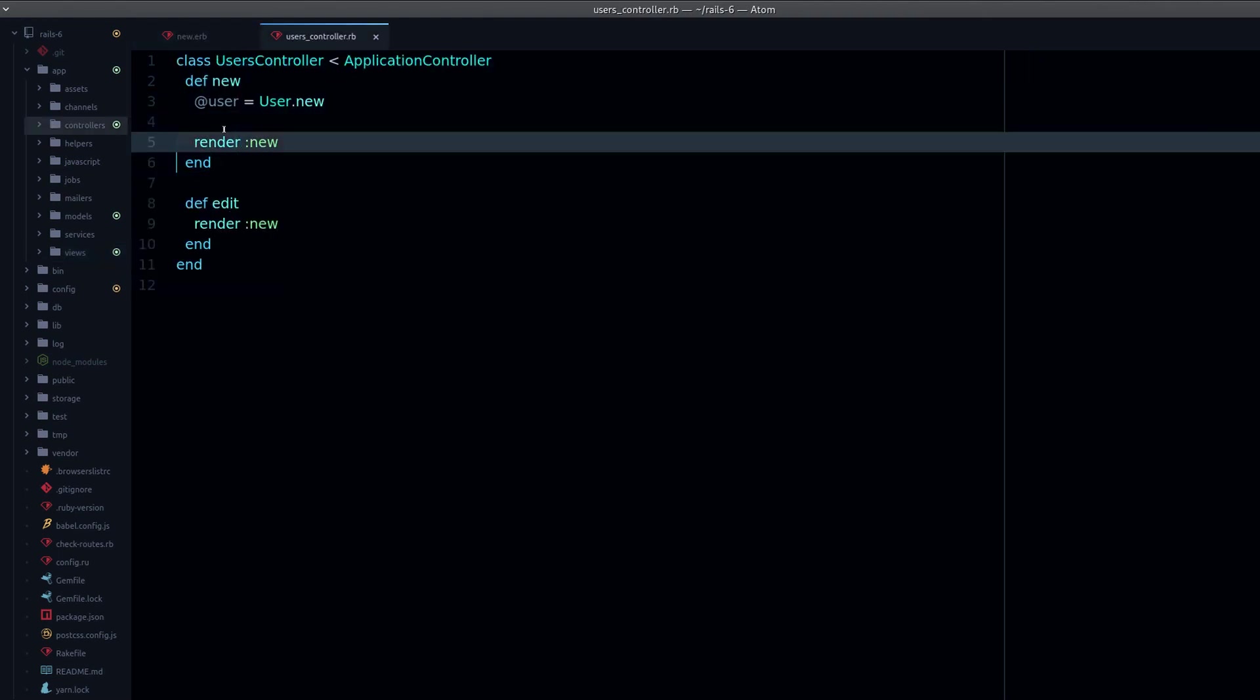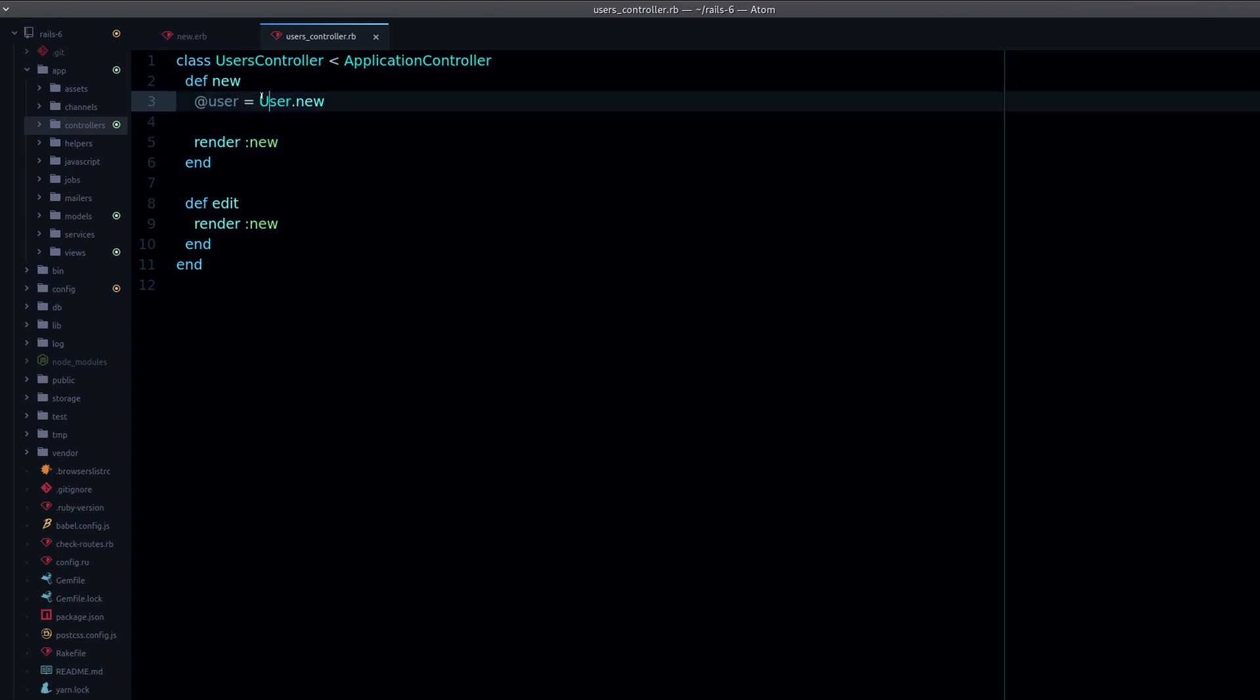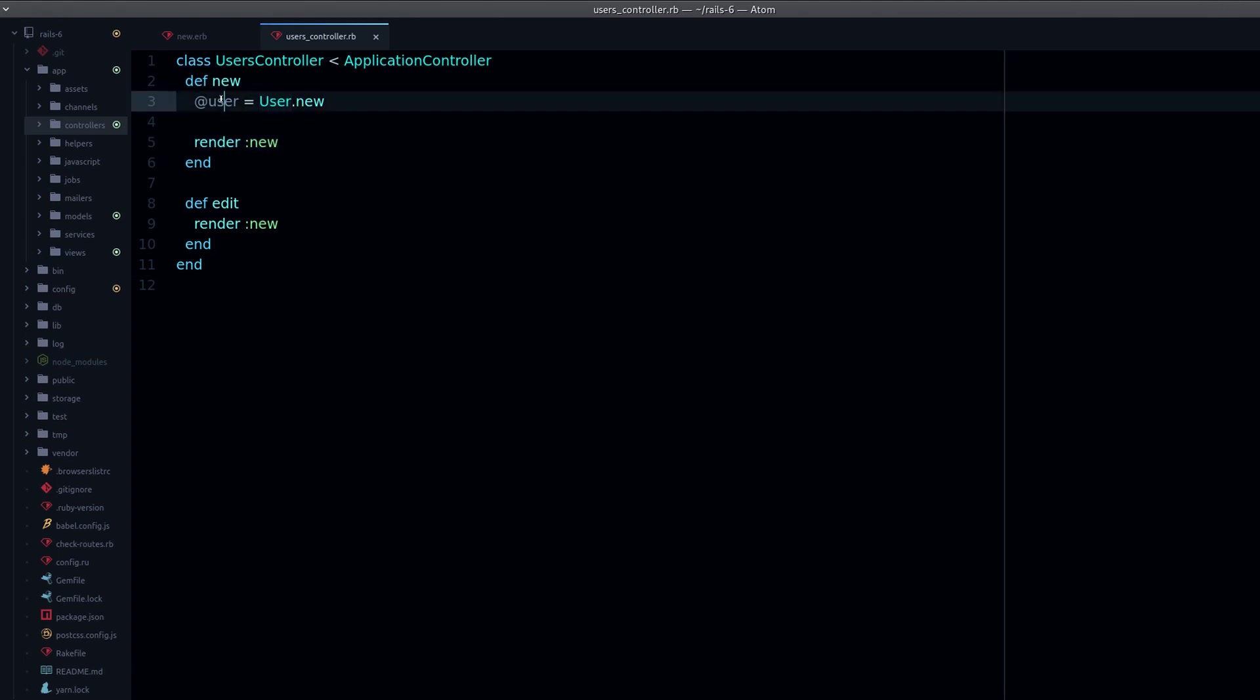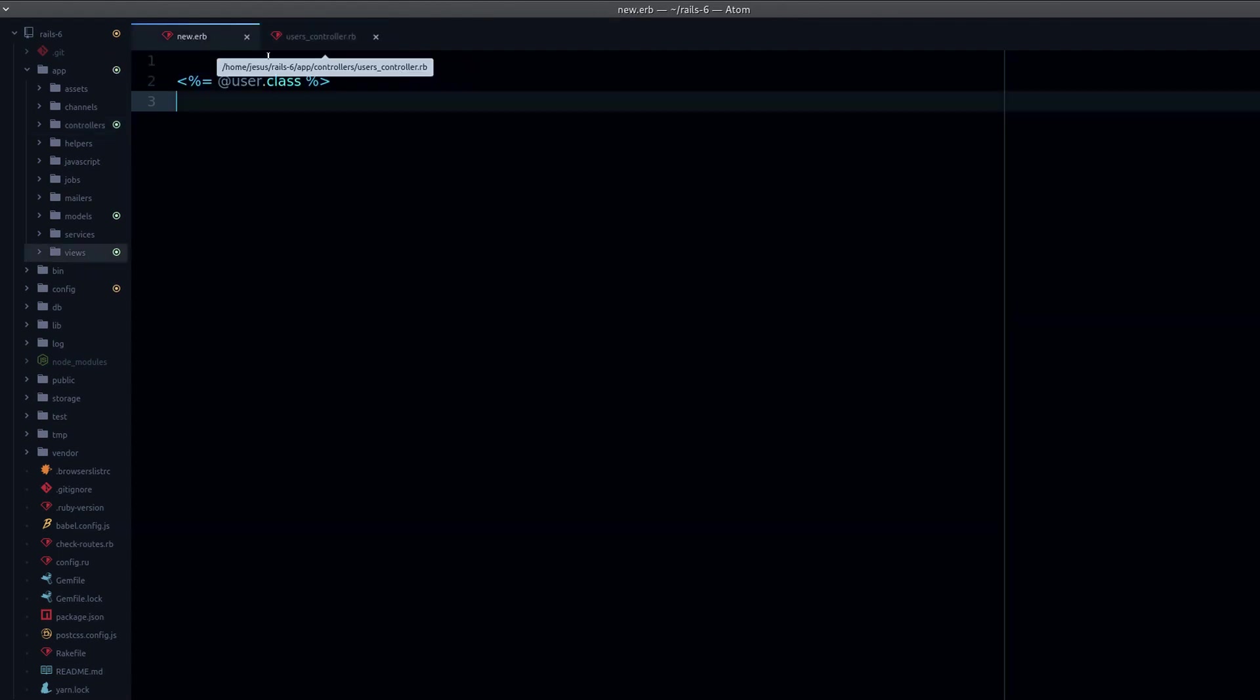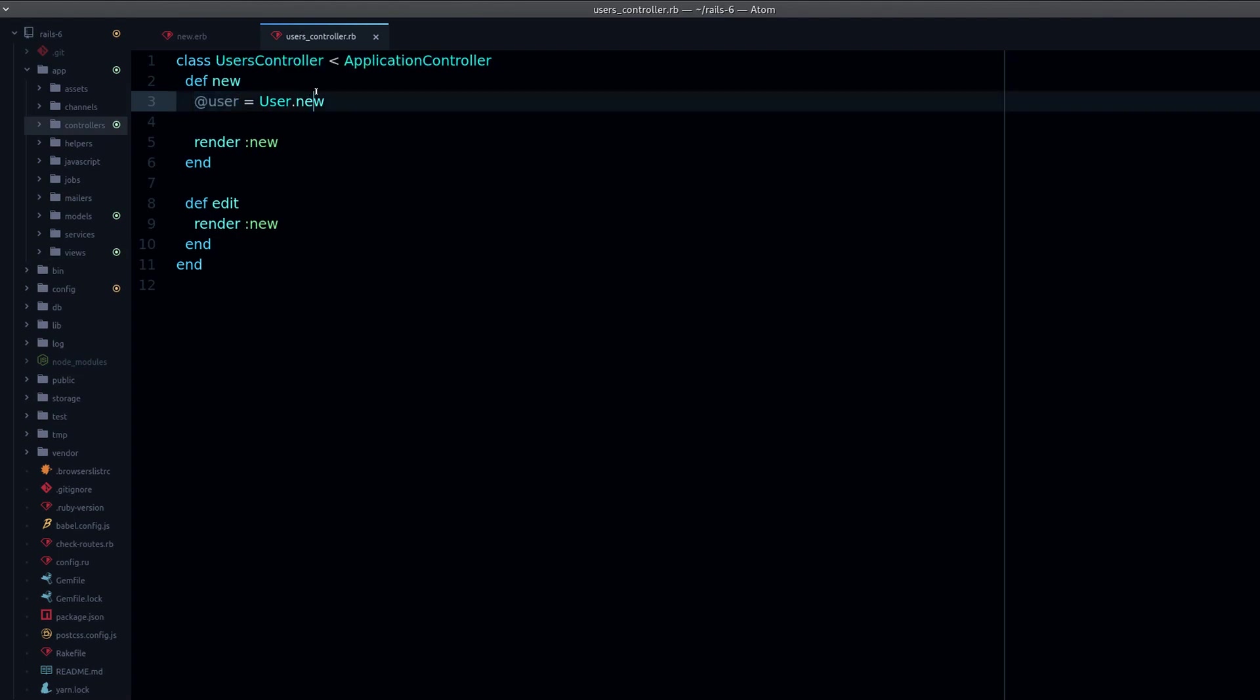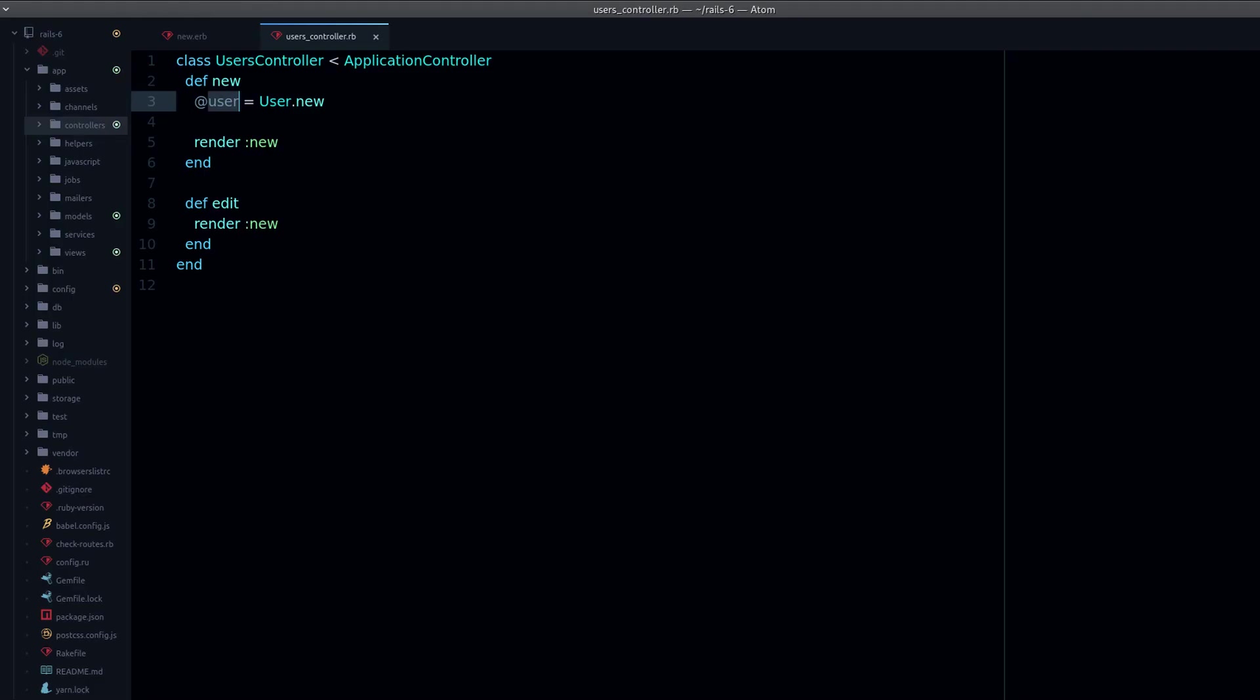If we open the controller, we can see that I'm rendering new, and here is where the user is coming from. Remember that we pass information between controller and view with instance variables, and that's where this user comes from.